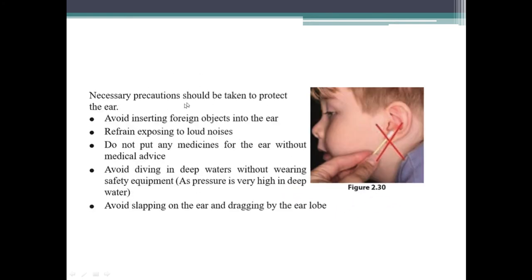Necessary precautions should be taken to protect the ear. Avoid inserting foreign objects into the ear. Refrain from exposing yourself to loud noises. Do not put any medicines in the ear without medical advice. Avoid diving in deep waters without wearing safety equipment, as pressure is very high in deep waters. Avoid slapping on the ear or dragging by the ear lobe.